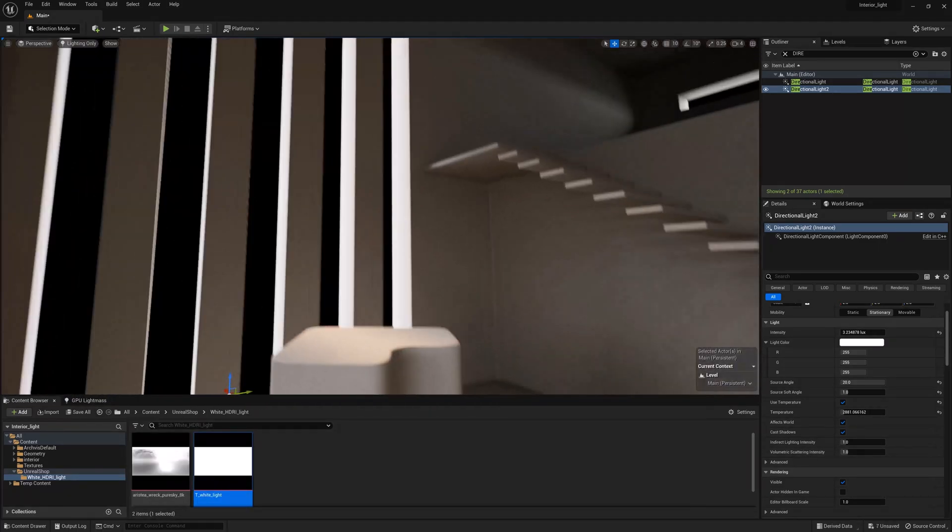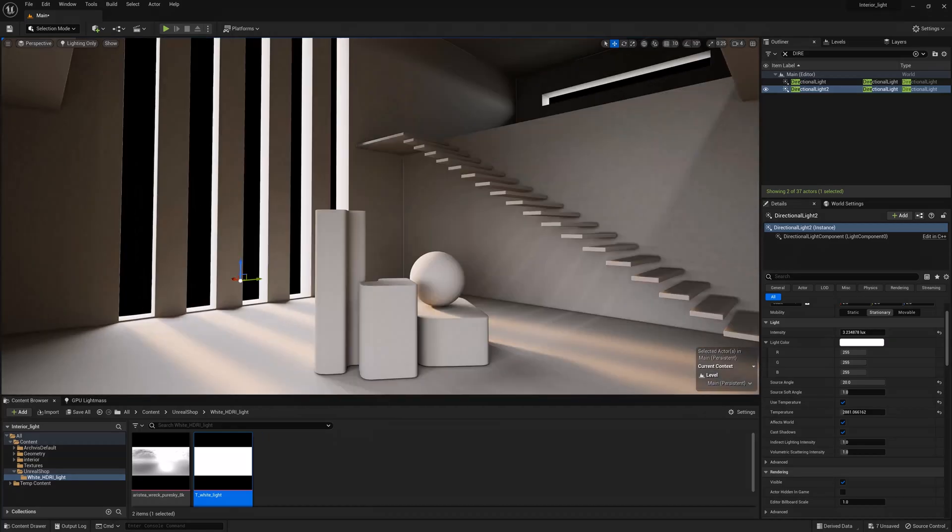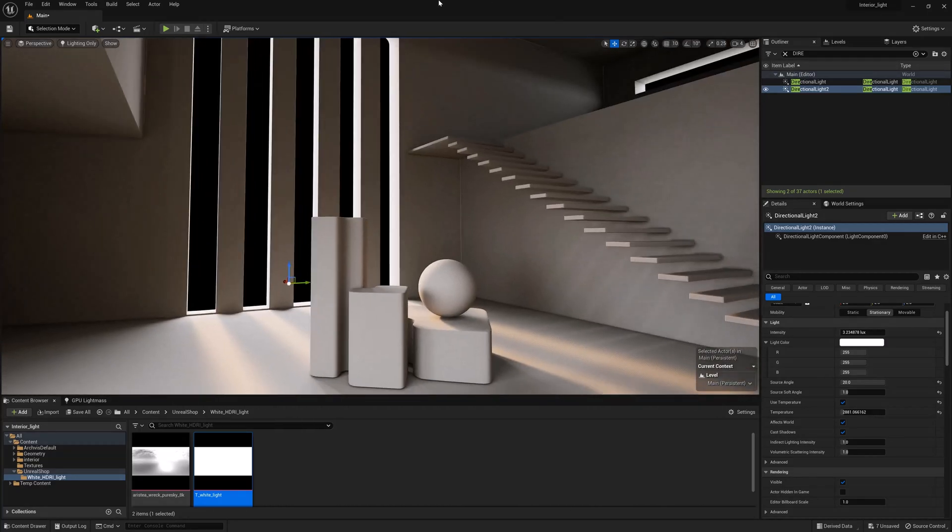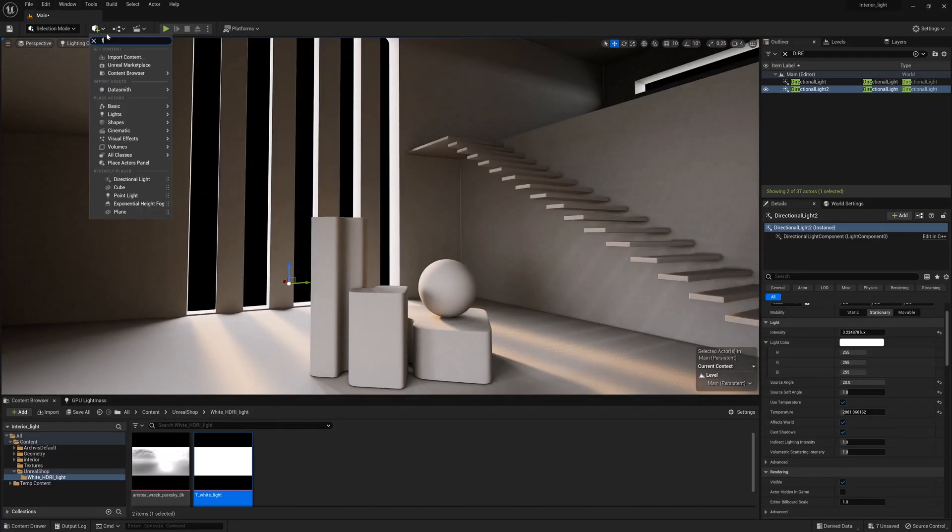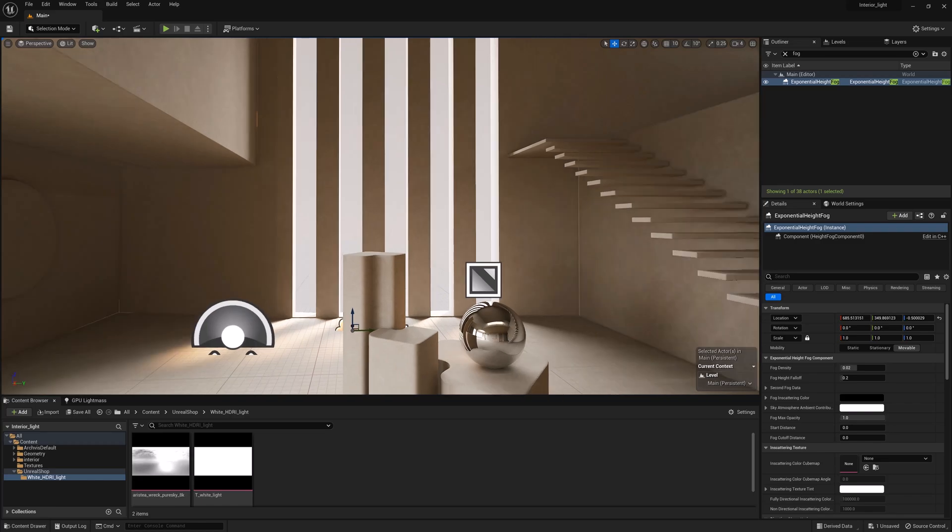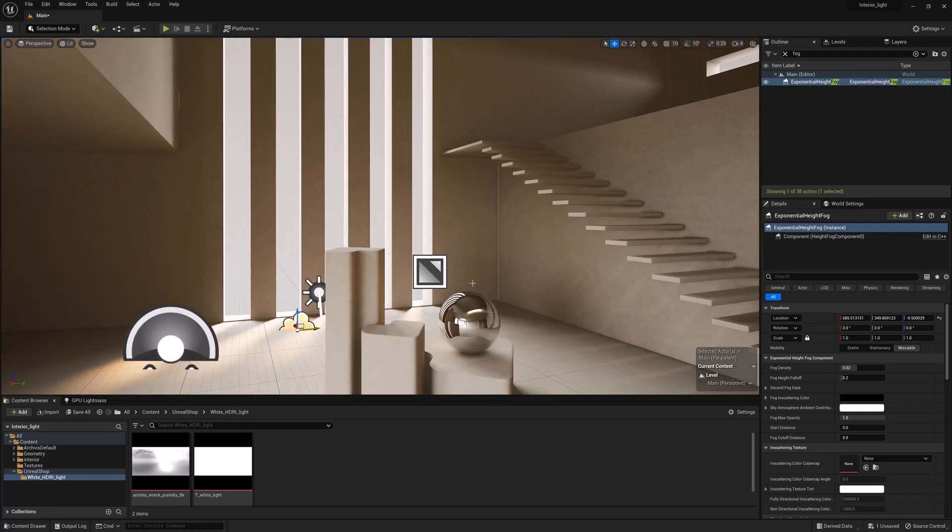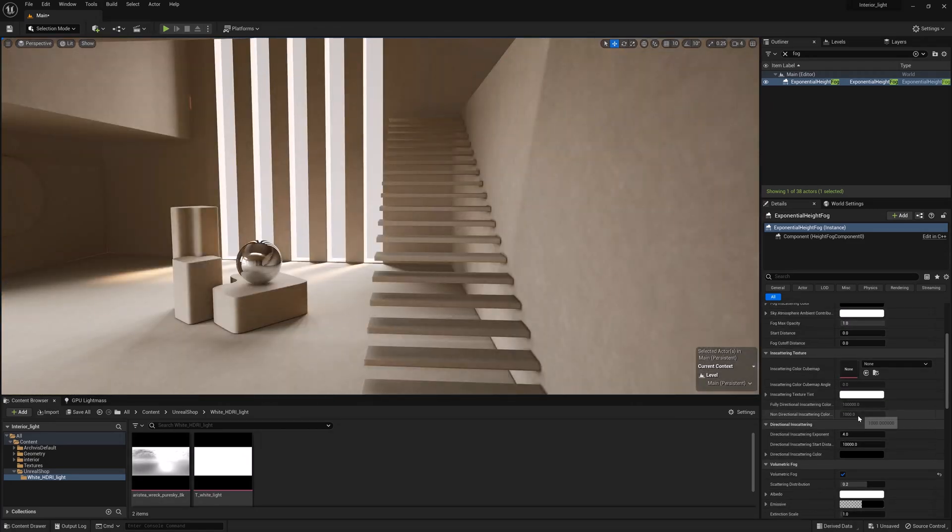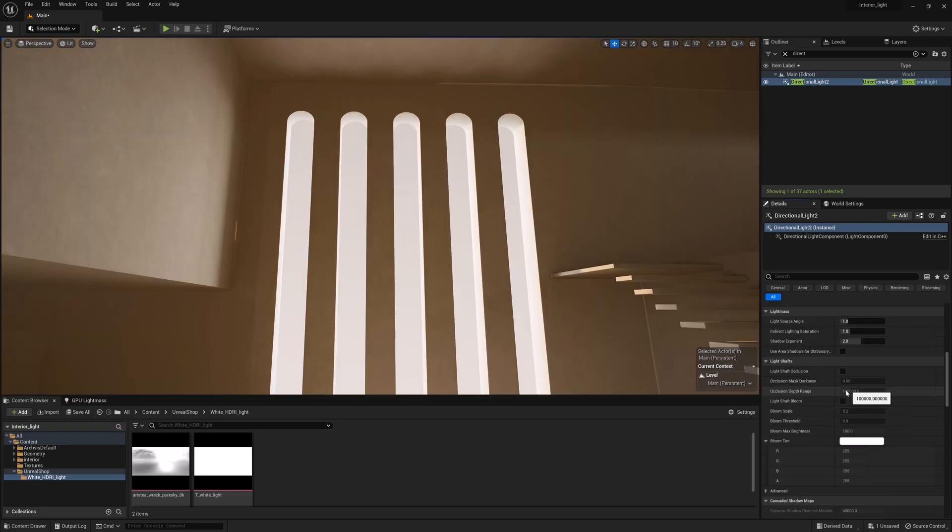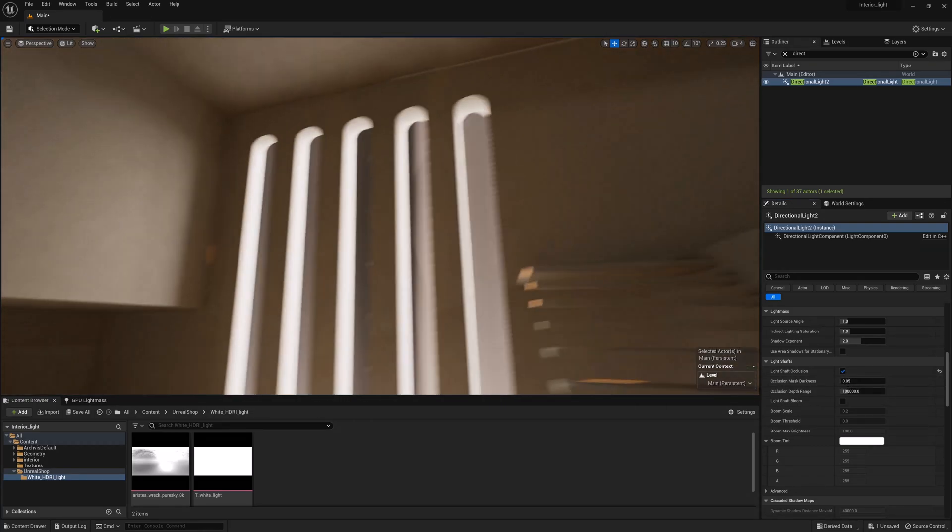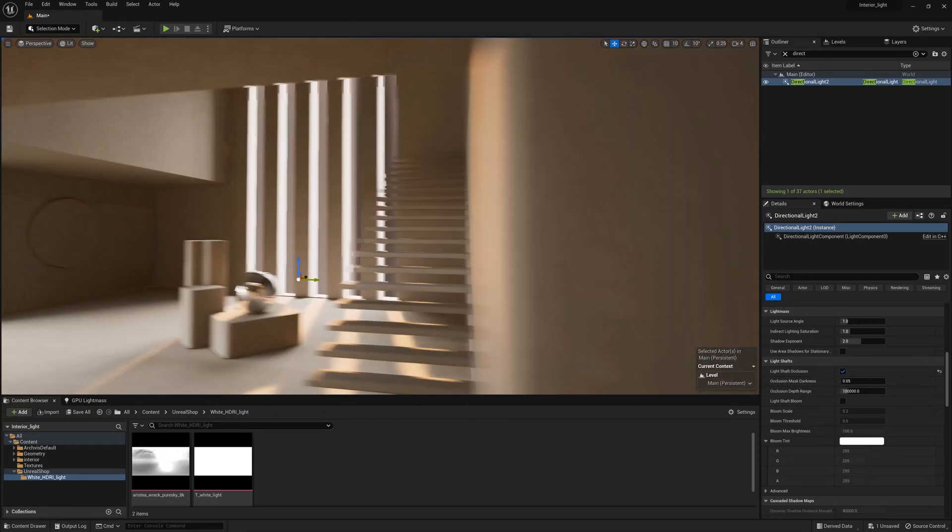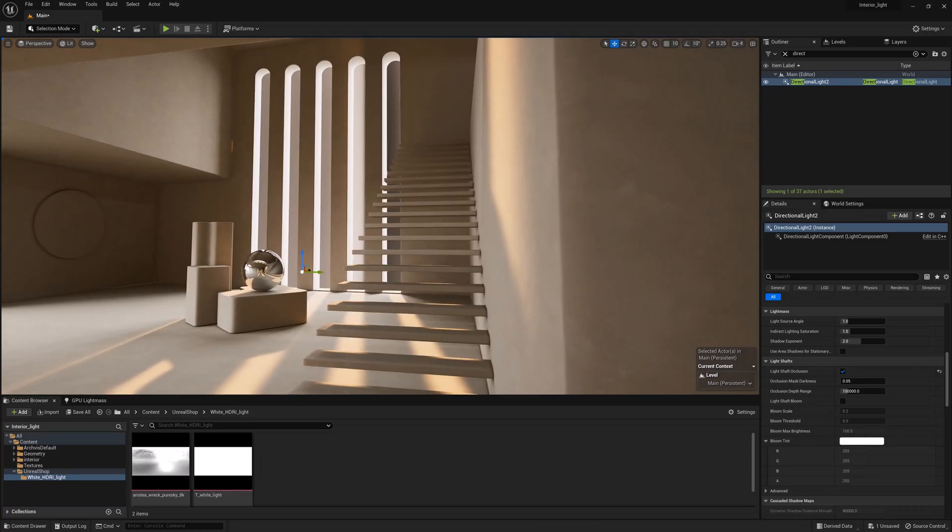Next is volumetric scattering. I'll show you how so-called god-rays effect volumetric lighting works. For this effect to work, we need to add fog, go to lit mode that displays materials. This effect won't be seen in lighting-only mode. Here, we can see that the effect already works outside the window. In the fog settings, we need to turn on volumetric fog to enable volumetric lighting. And in directional light, we need to turn on light shaft occlusion to display rays. And then, this beautiful effect starts working in real time.